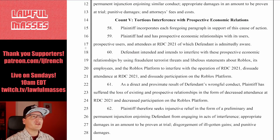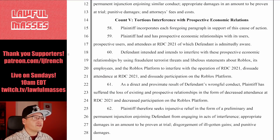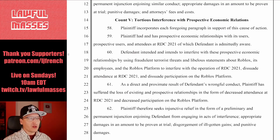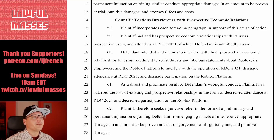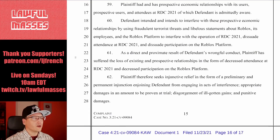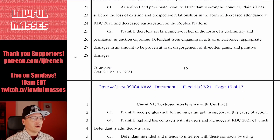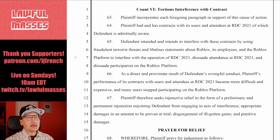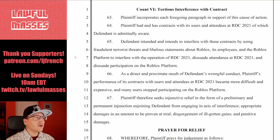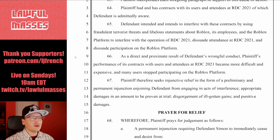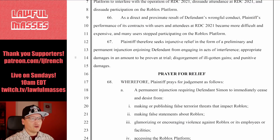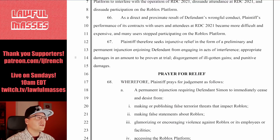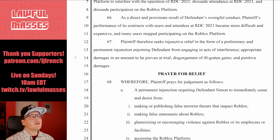They also claim tortious interference with prospective economic relations — basically that he committed a wrongful act in order to damage Roblox's economic relationships with its users, vendors, advertisers, and partners, and to dissuade attendance at RDC 2021. Count 6 is tortious interference with a contract: he intended to interfere with these contracts by using fraudulent terrorist threats and libelous statements about Roblox, its employees, and the platform to interfere with RDC 2021 attendance and participation on the Roblox platform. The performance of Roblox's contracts became more difficult and expensive, and many users stopped participating in the platform.